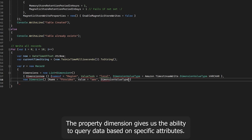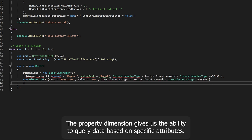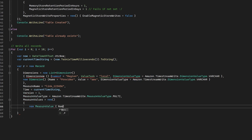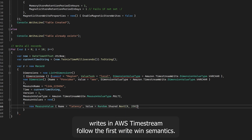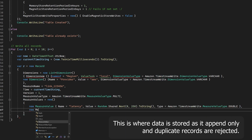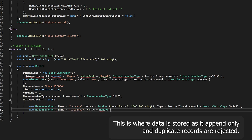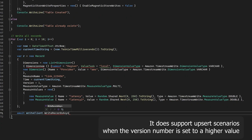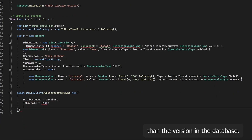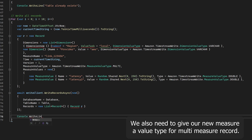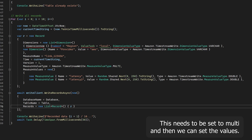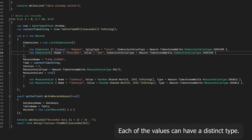The Dimensions property gives us the ability to query data based on specific attributes. Then we give our measure a representative name and a time value. By default, writes in Amazon Timestream follow first-write-wins semantics — data is stored as append-only and duplicate records are rejected. It does support upsert scenarios when the version number is set to a higher value than the version in the database. We also need to give our measure a value type. For a multi-measure record, this needs to be set to MULTI, and then we can set the values — each of which can have a distinct type.